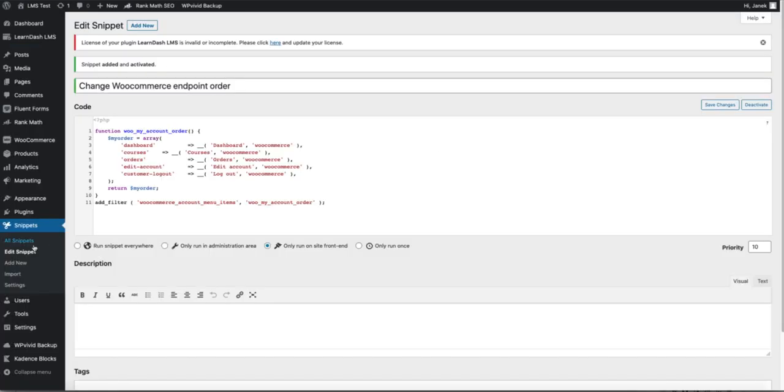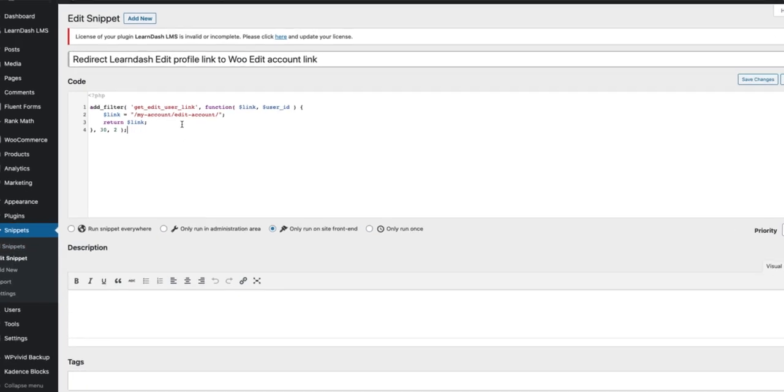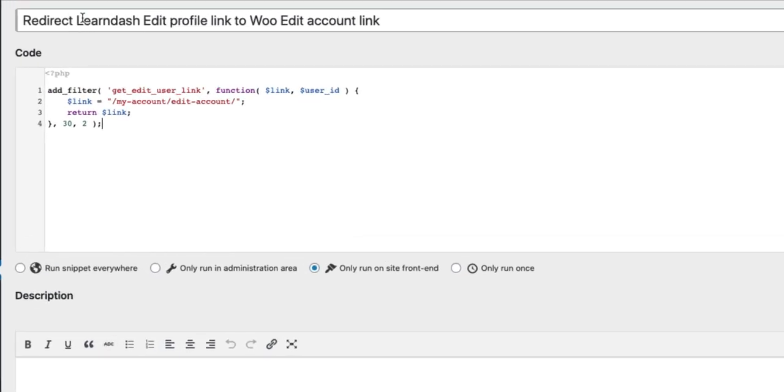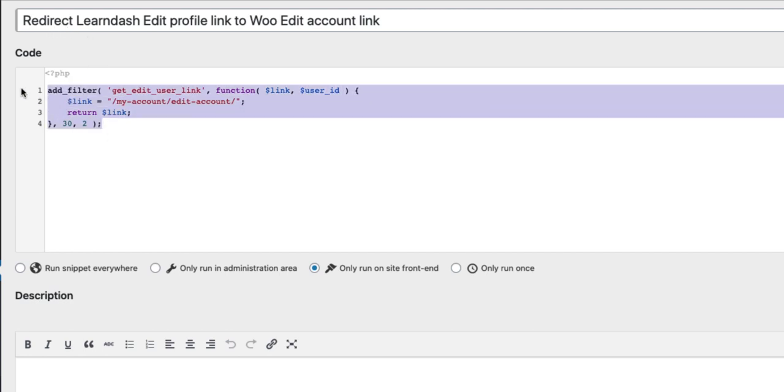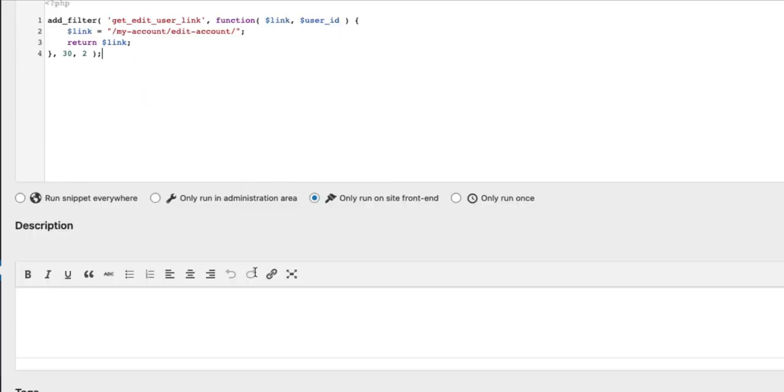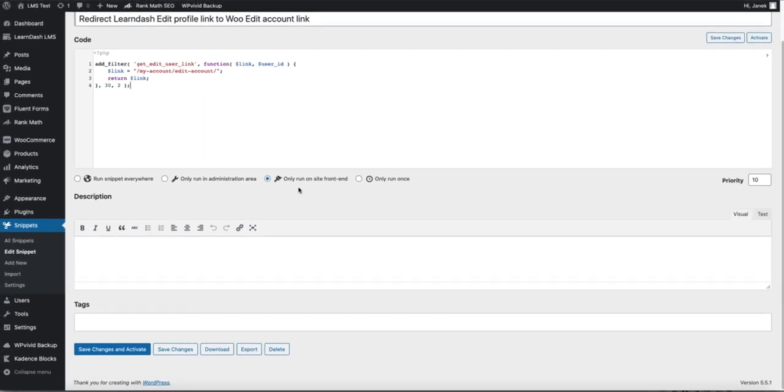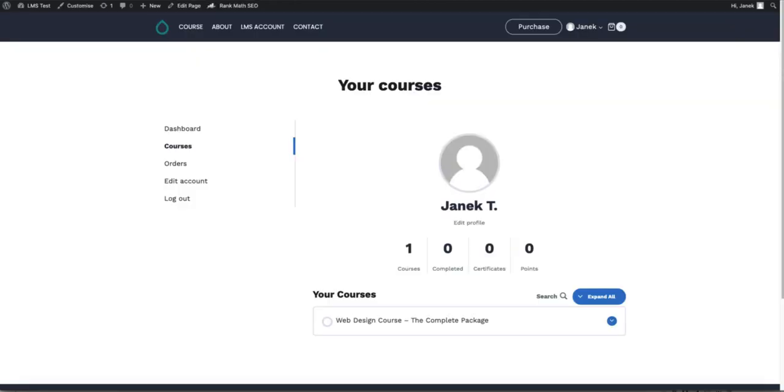And once more go to snippets, add new, give it a title, for example redirect LearnDash edit profile and add this code. The URL I want the user to be redirected is my account edit account. Once again, only run on site frontend, save changes and activate.